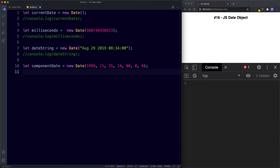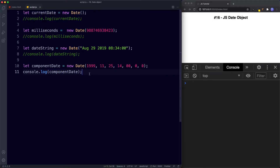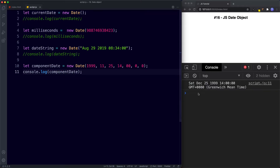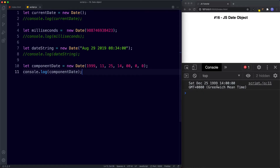Console.log componentDate and in the console we get Saturday December 25th 1999 at two o'clock. The year is 1999, the month of 11 is represented as December because months are zero indexed — January is zero, February is one, etc. — so December is 11 as opposed to 12. Then we have date, hour, minutes, seconds, and milliseconds.